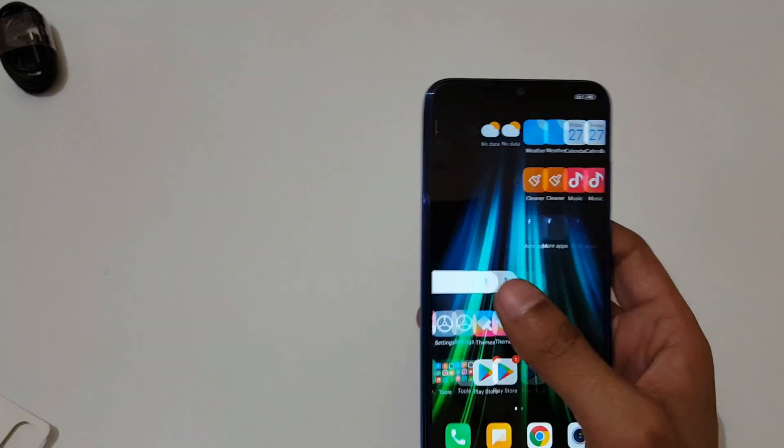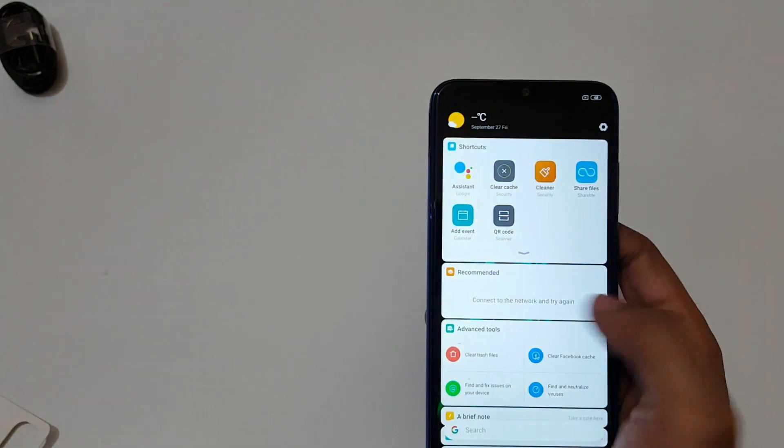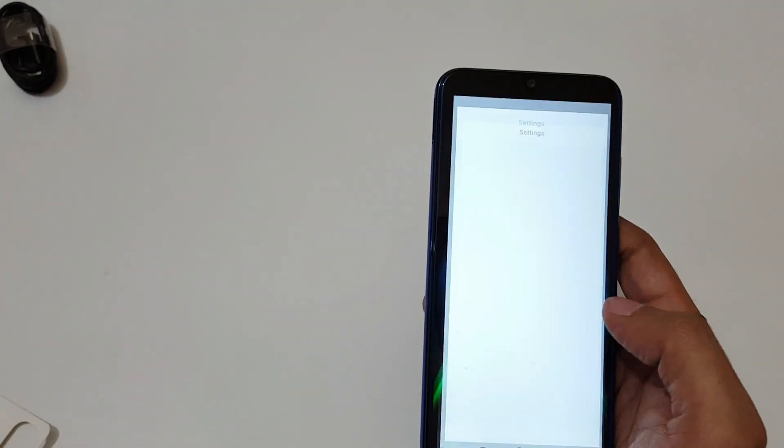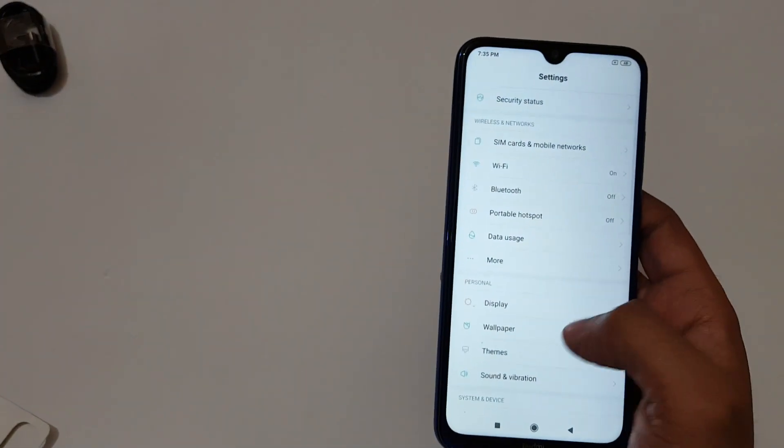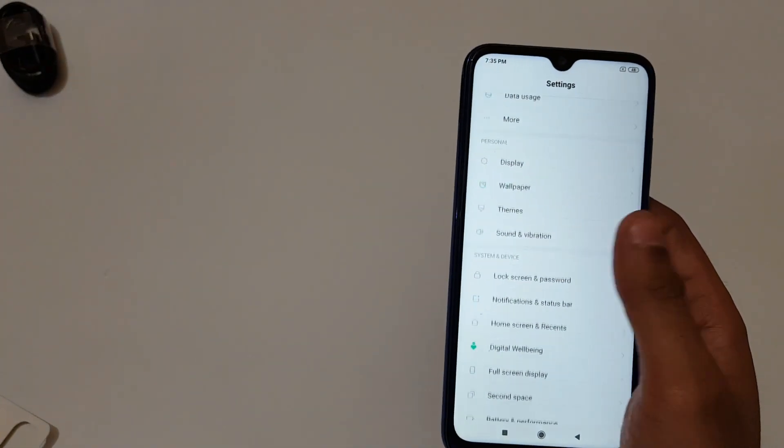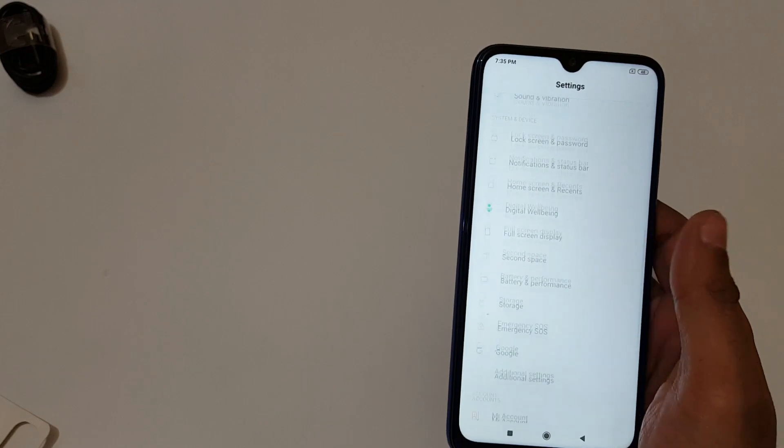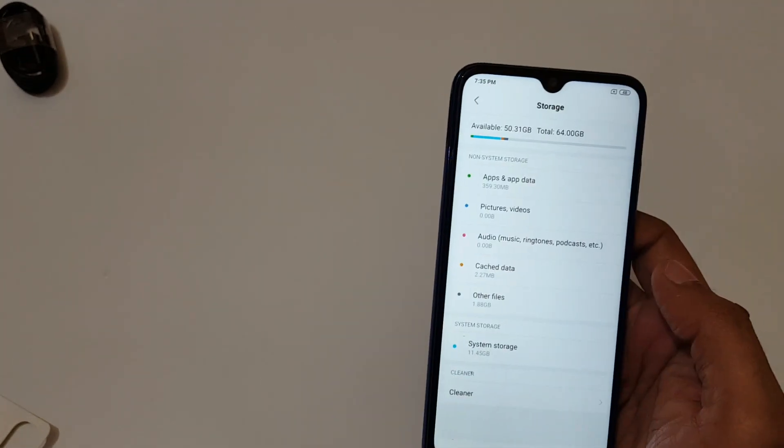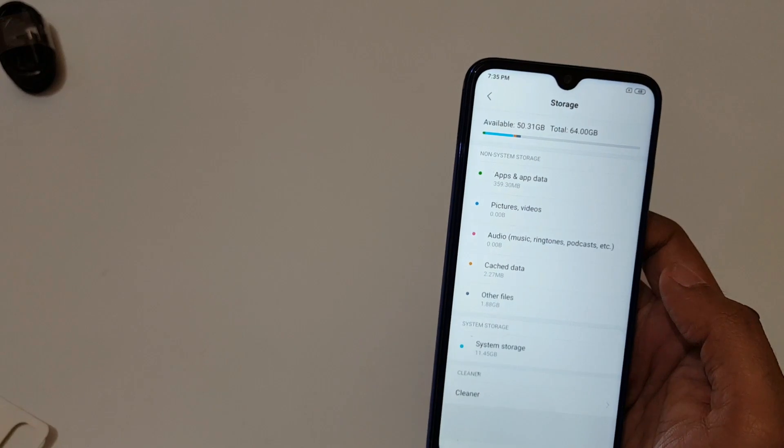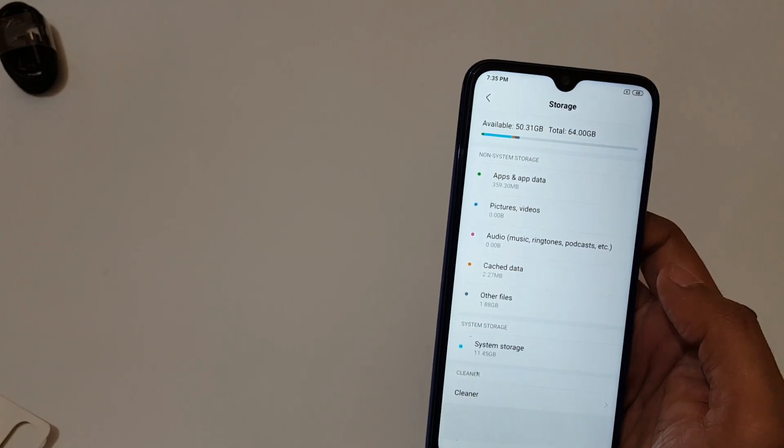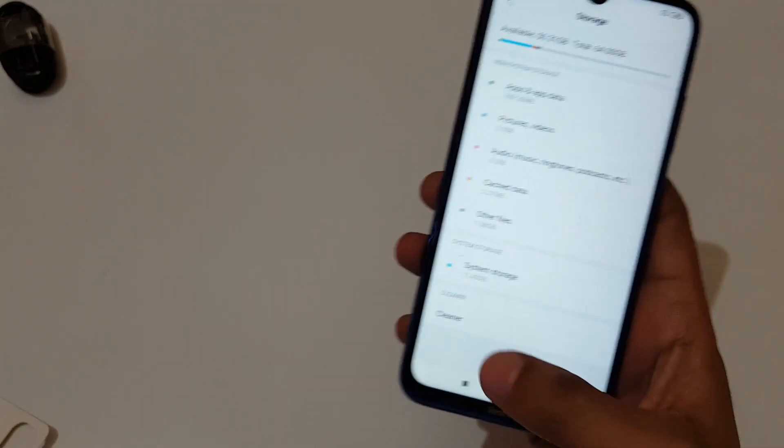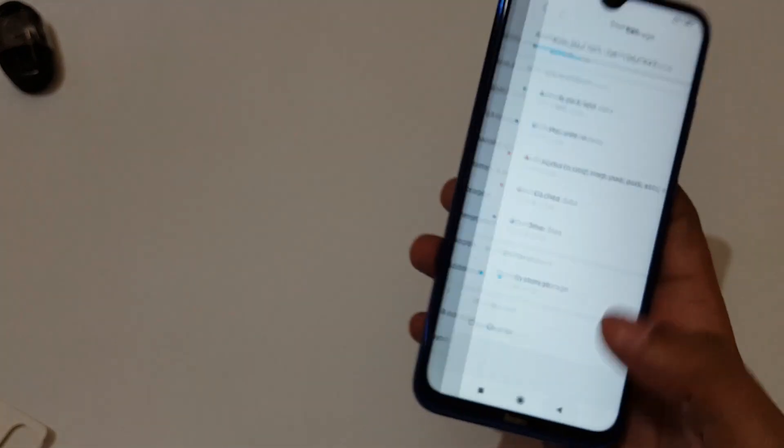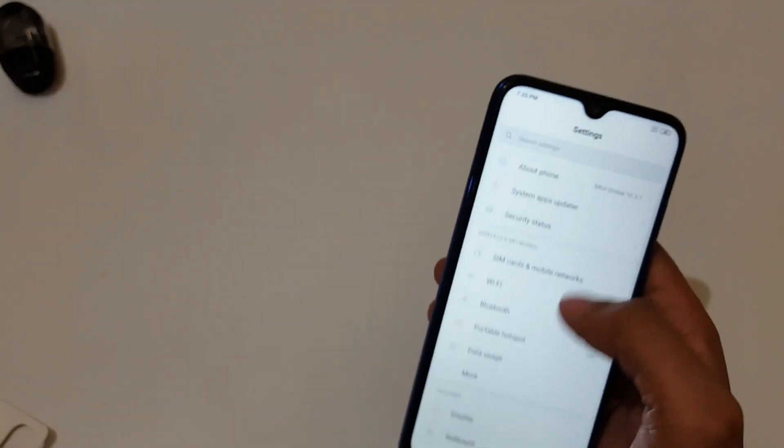UI is very smooth. Now quickly go to settings, now go to storage, and you can see out of 64GB we get 50.31GB available. And the cleaner is also available.